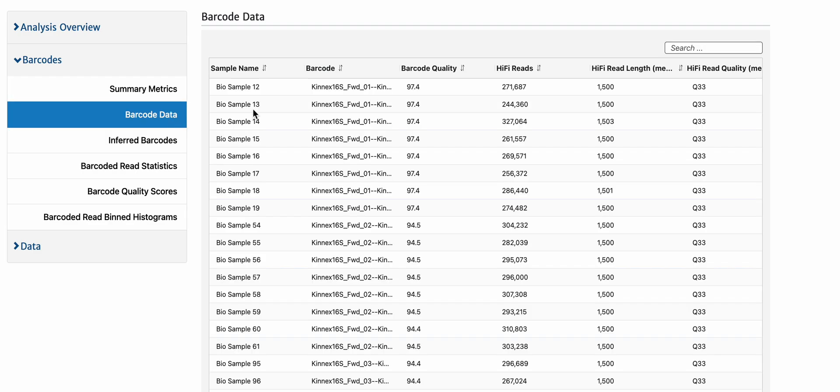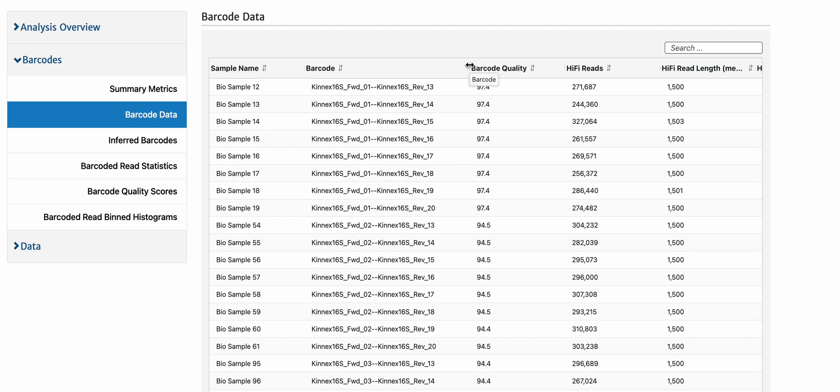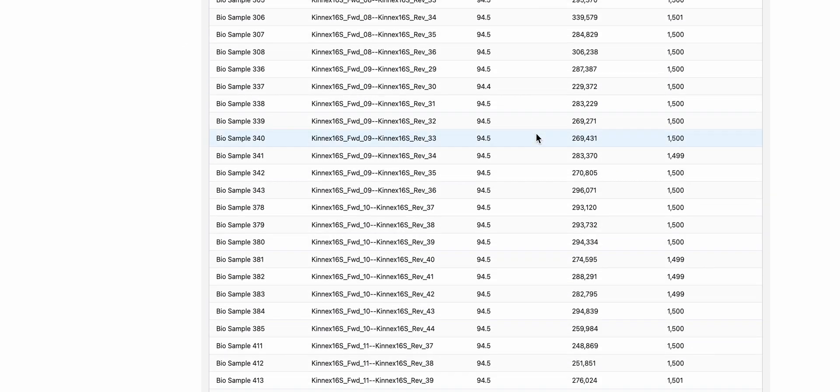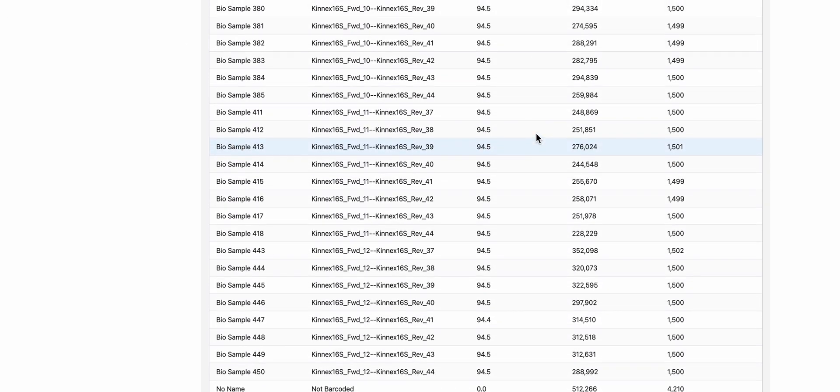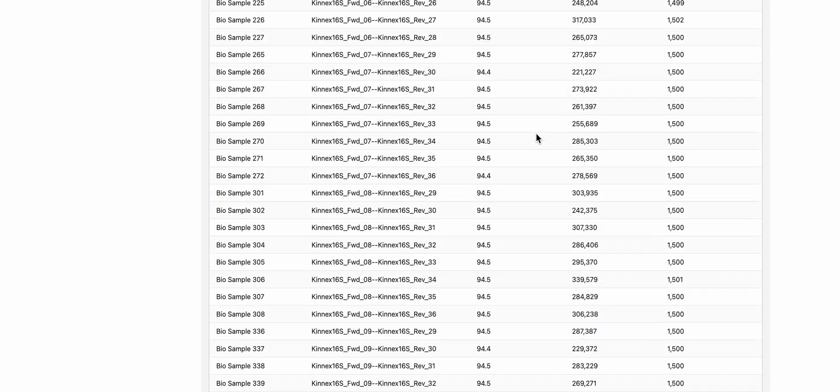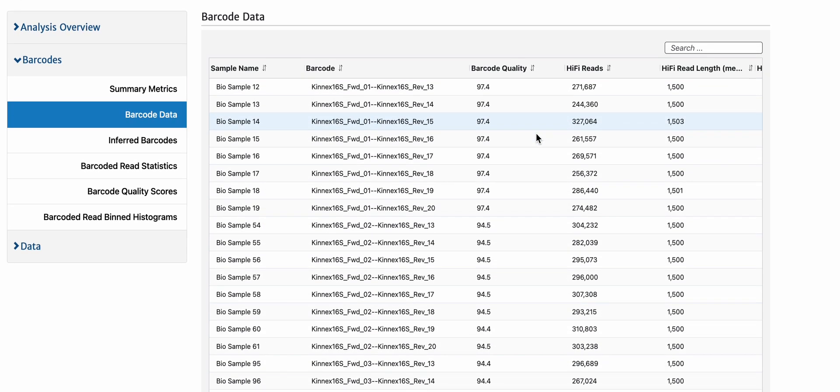If we then go look at the barcode data, let me just expand this a little bit, you can see that we've achieved pretty equal pooling of all of the 96plex samples.